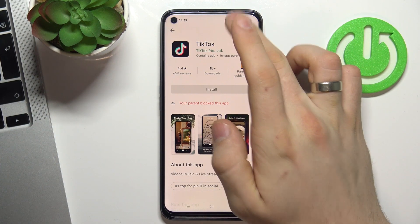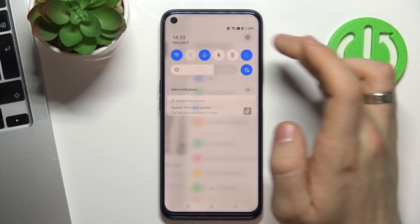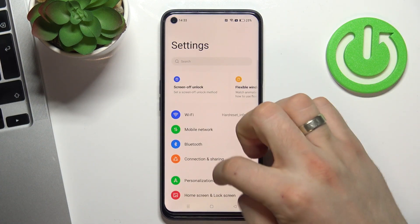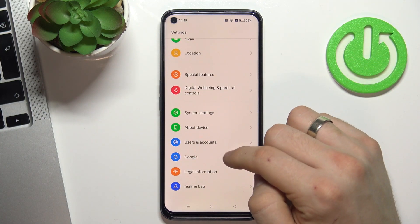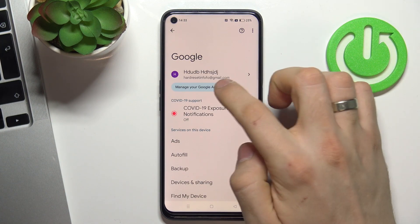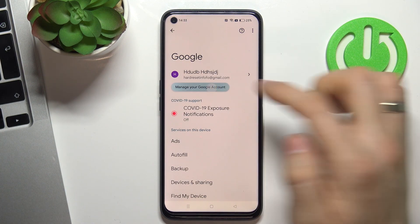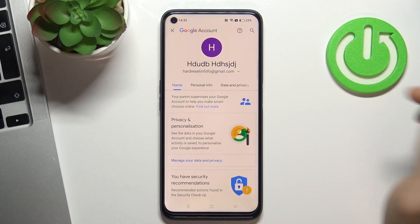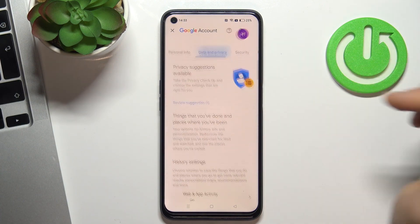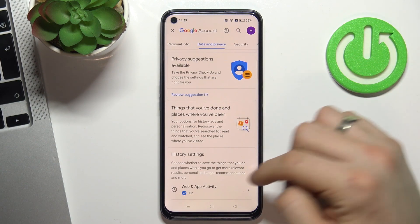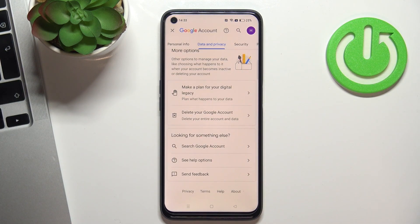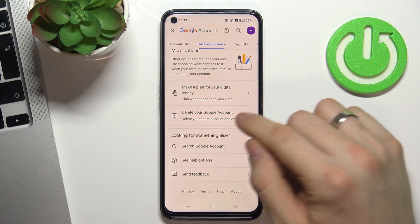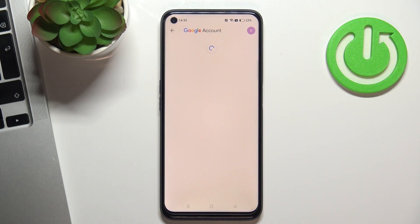To do this, firstly open Settings, scroll down and choose Google. Then choose Manage your Google account, then Data and Privacy, scroll down again and choose Delete your Google account.